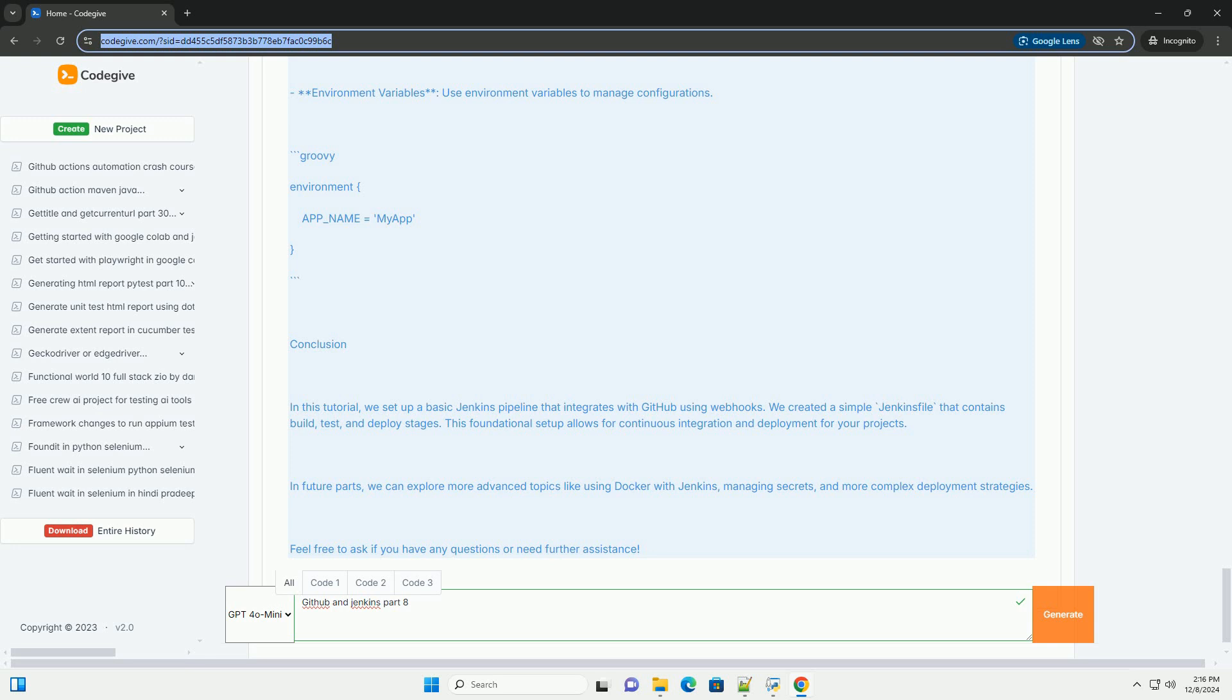Step 5: Testing the setup. 1. Make a change to your code in the GitHub repository, for example update a readme file or a source file. 2. Push the changes to GitHub. 3. Go to Jenkins and check if the pipeline was triggered automatically. 4. Review the console output to see if all stages executed successfully.